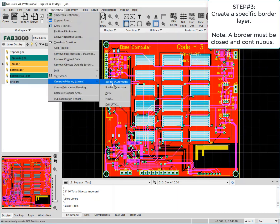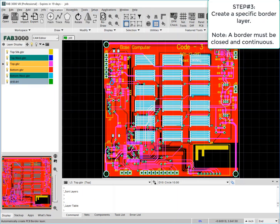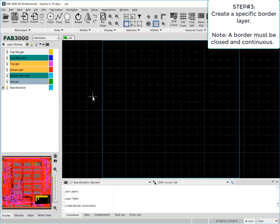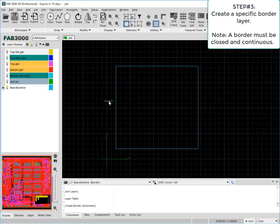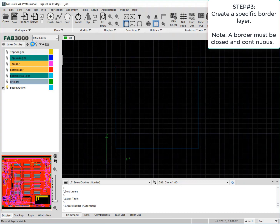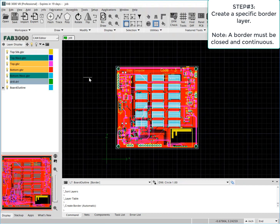Next we want to go ahead and detect the border. We have an automatic feature in FAB 3000 to detect the border. However, if that doesn't work, you can use a selective method.